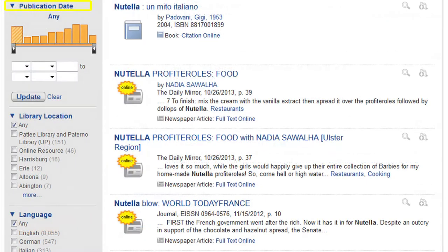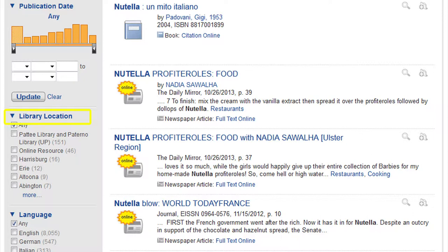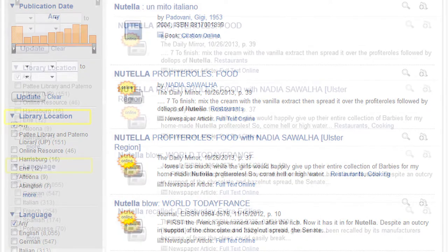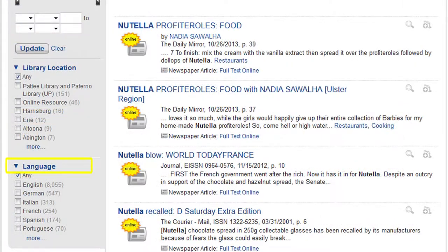I can also choose the type of content and the subject terms. As I scroll down the page, I can adjust the publication date, the location of the library I would like to use, so if I only want to search through collections at the library I'm located at, I can do that. I can also choose the language of my work. This will help narrow down a search to only relevant sources.